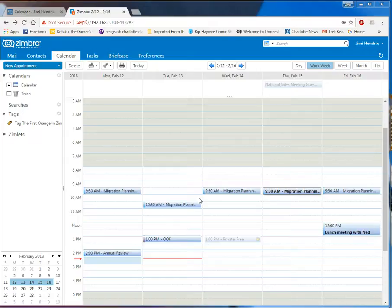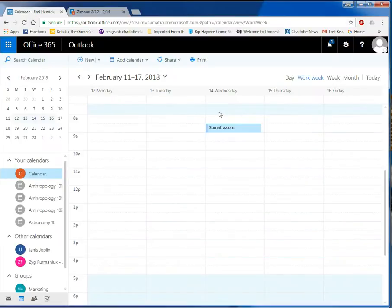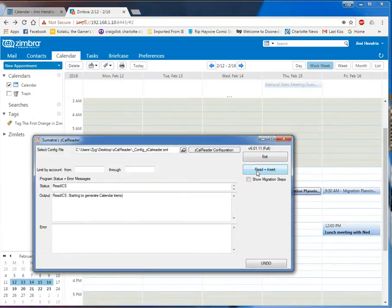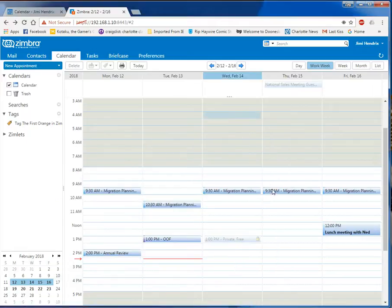Zig Fermanek of Sumatra Development here to show you our full state Zimbra calendar to Exchange migration technology. Over here we have Jimi Hendrix's calendar on Zimbra, and over here his blank calendar in Office 365 — notice there's nothing there. We're going to start inserting, and while that's inserting I'll show you a couple of things about this.